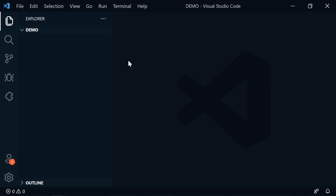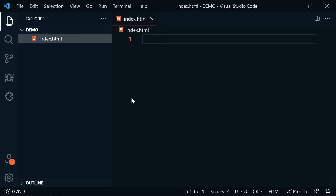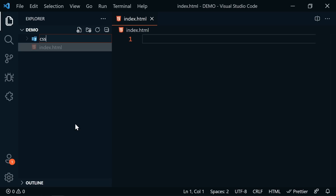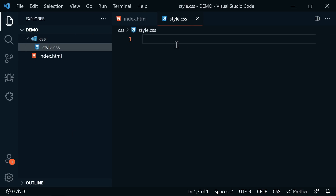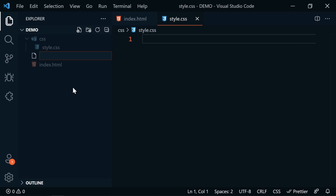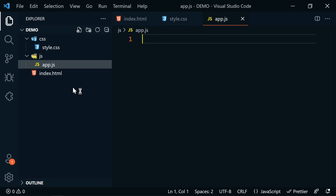Now that we have a project folder open, we can add a folder structure and some files. In a typical basic website, you'll have an index.html file, a CSS folder containing your stylesheets, and a JS folder containing your JavaScript files. Let's add index.html by clicking add new file. Then create a new CSS folder and inside it create style.css. There's also a shortcut — just click add file, type the folder name, then a slash, and the filename, like JS/app.js, and it creates both the folder and file at once.